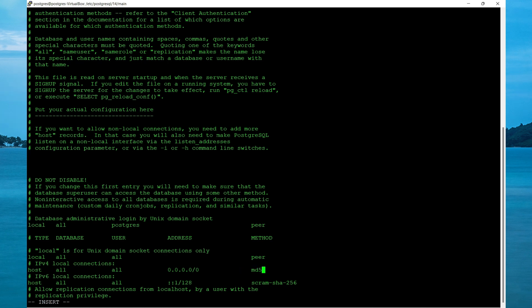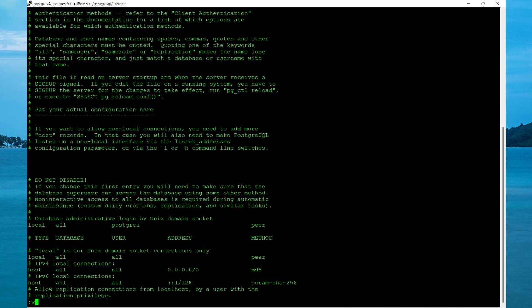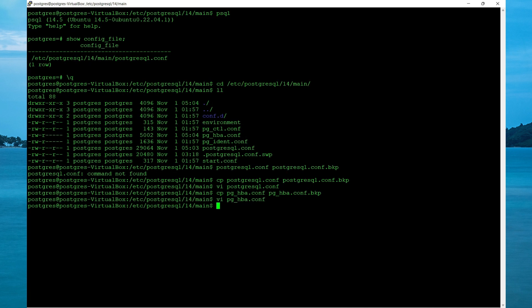This is pretty much saying the user need to specify a password when they are connecting. So if you don't want the user to specify a password, then you could specify trust. So to save the file, press escape, colon, w and q.